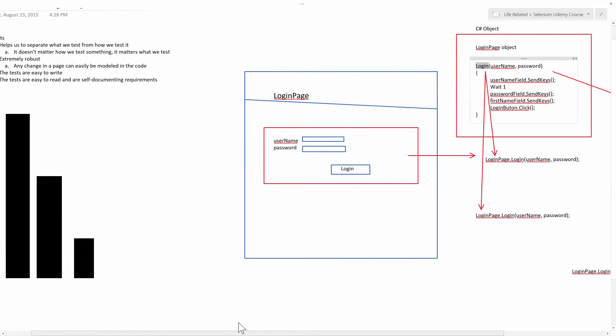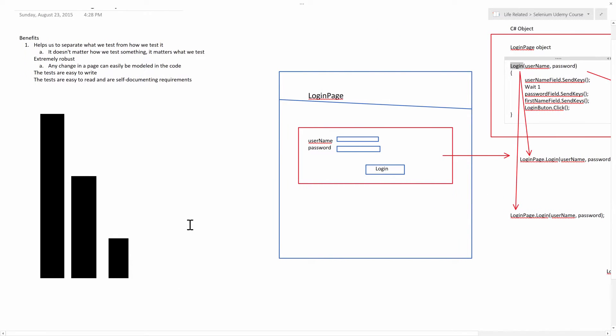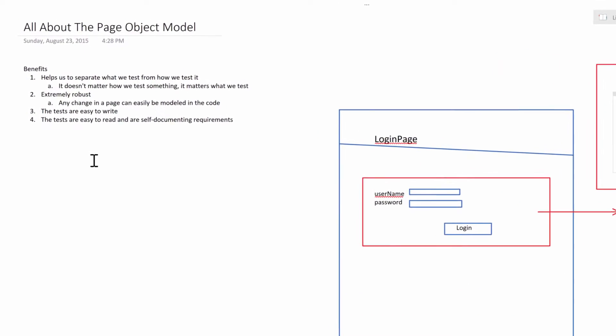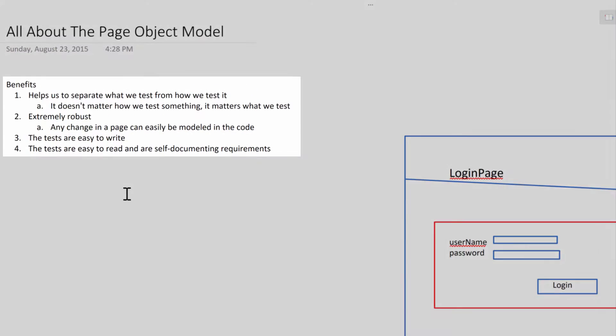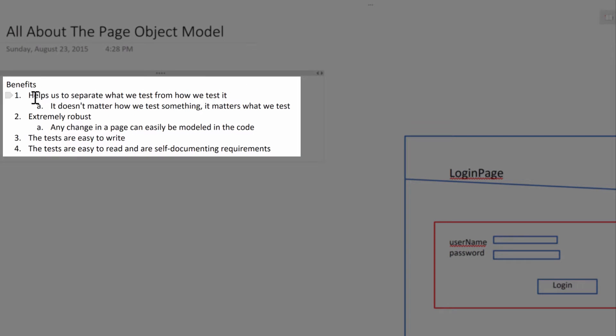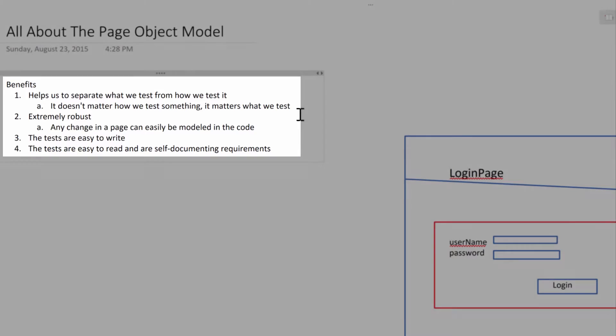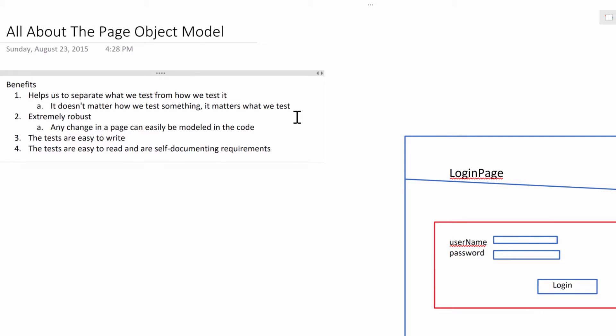Which brings me to the benefits of the page object model. The first one is that it helps us to separate what we test from how we test it. Because at the end of the day, it doesn't matter how we test something. What matters is what we test, right? It matters that we are logging in with a valid username and password.